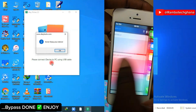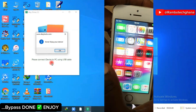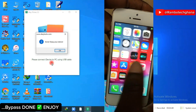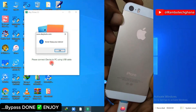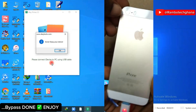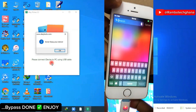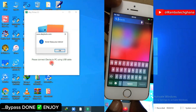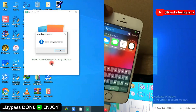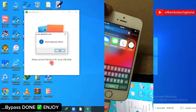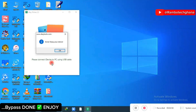You can also use this software to bypass any iPhone running on iOS 12 up to iOS 16, that is from iPhone 5S up to iPhone X.